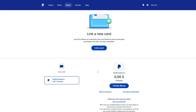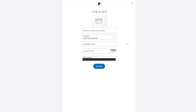You need to link a dollar bank card to your PayPal account. To link a bank card, select 'Link a card' in your account settings or on the main page. Then select your credit card type and enter your card details.